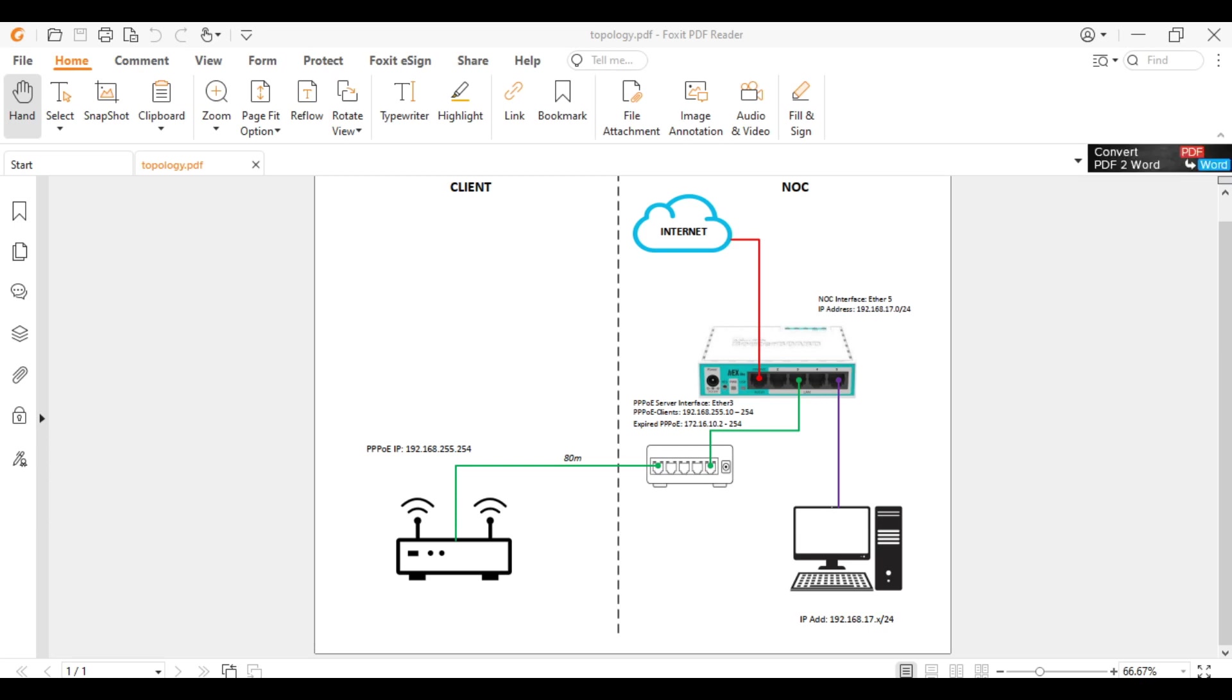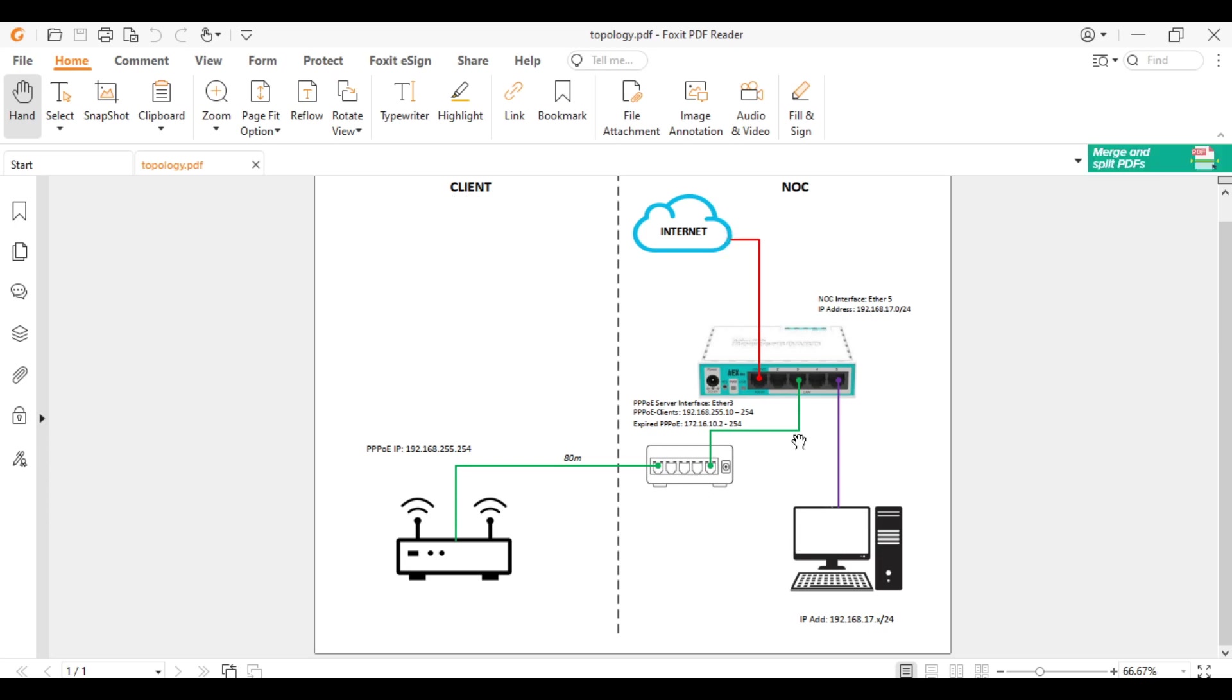I have here a topology. We have the NOC side and the client side. NOC stands for Network Operation Center. On our NOC side, the MikroTik device and the switch is located, and the computer.